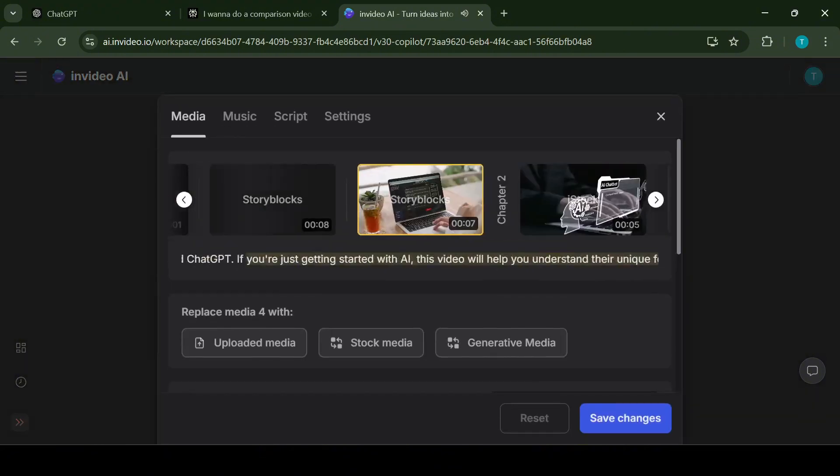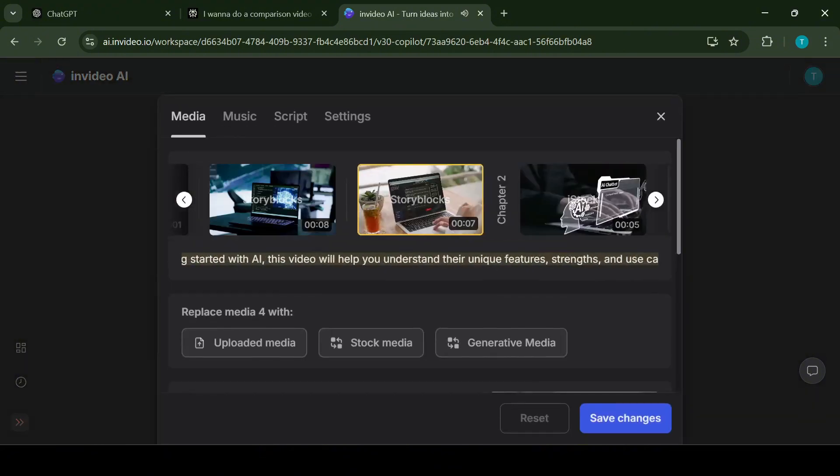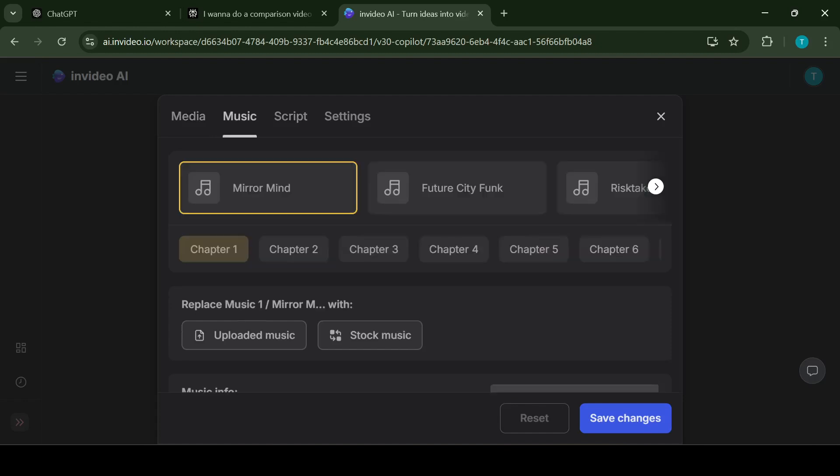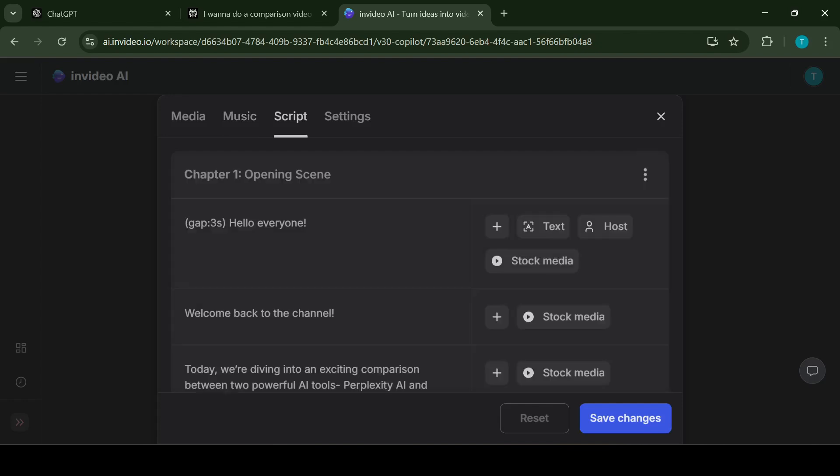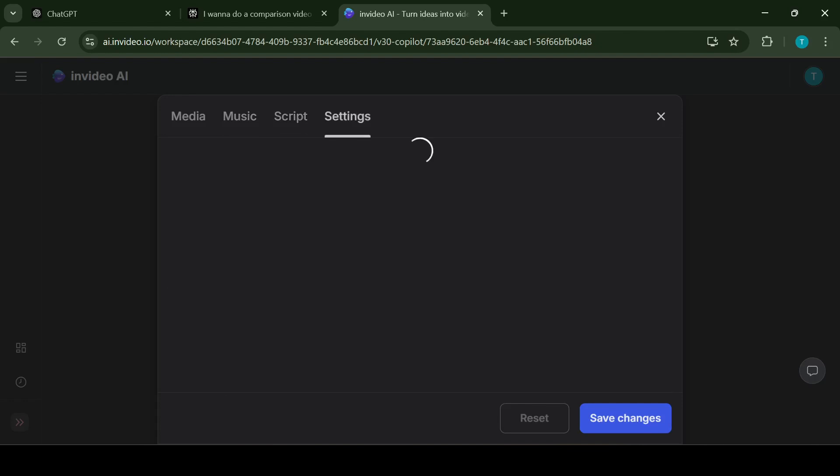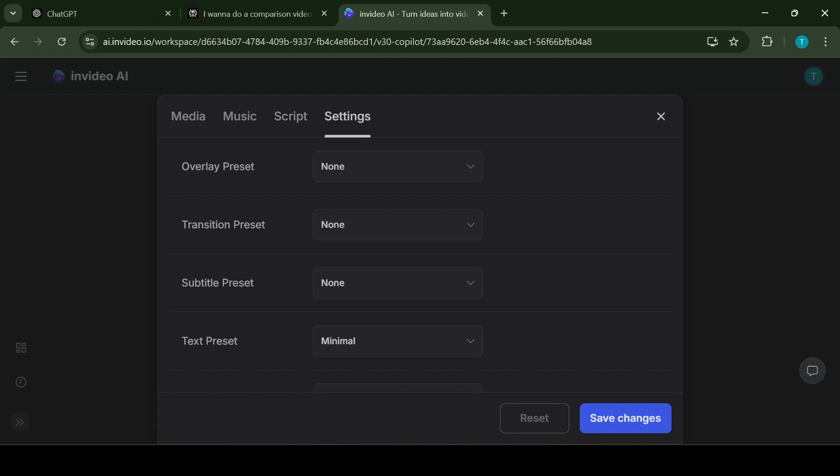If you need to adjust your script, the preview mode lets you edit text overlays, subtitles or narration directly. This is ideal for making last-minute changes and ensure everything flows smoothly. You can even choose from variety of AI generated voices for a voiceover or upload your own recording for more personal touch.